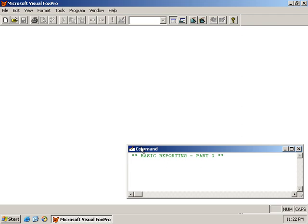Hi there, and welcome back to LearnVisualFoxPro.com. In this lesson, this is actually part two of a lesson that we started earlier, looking at basic reporting.